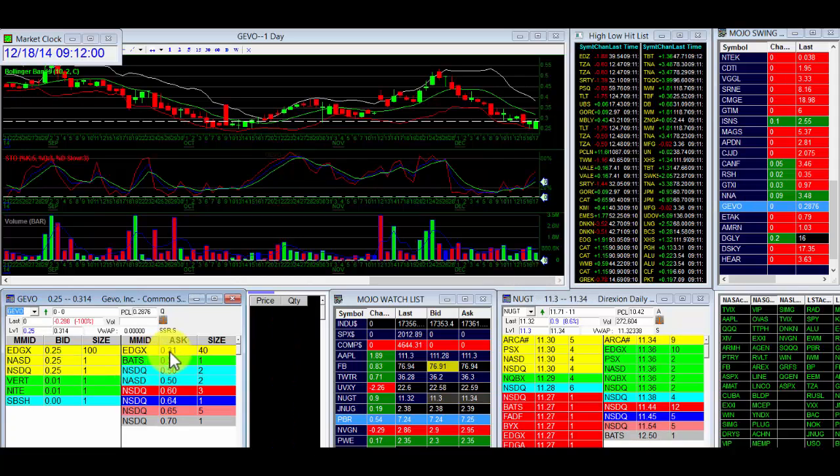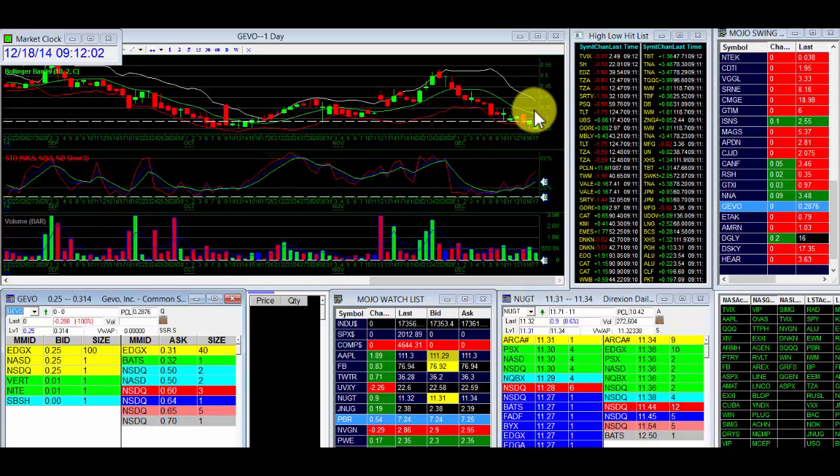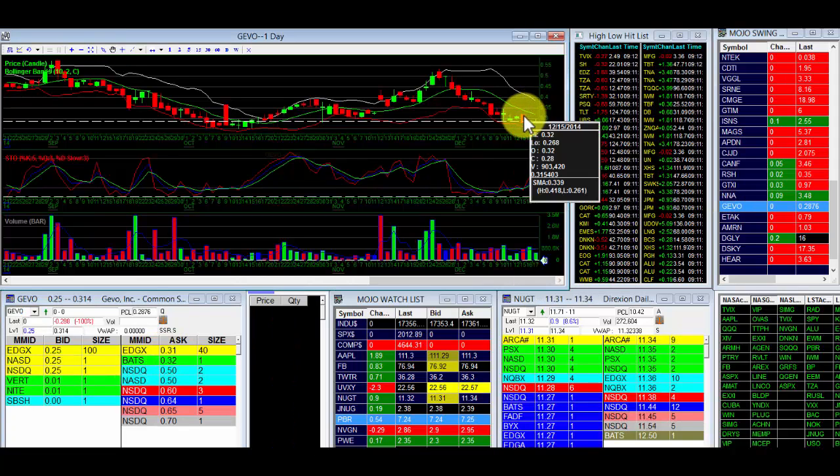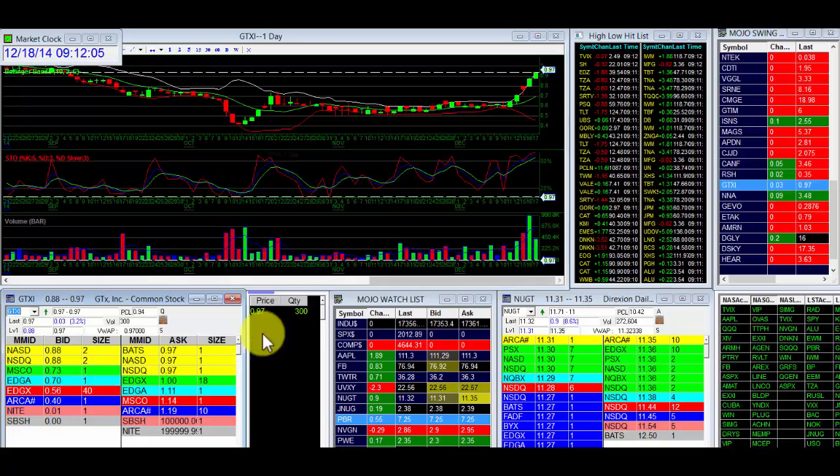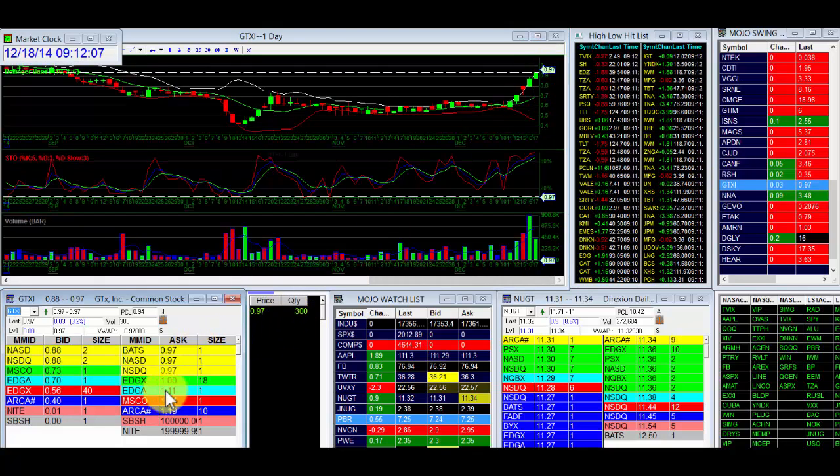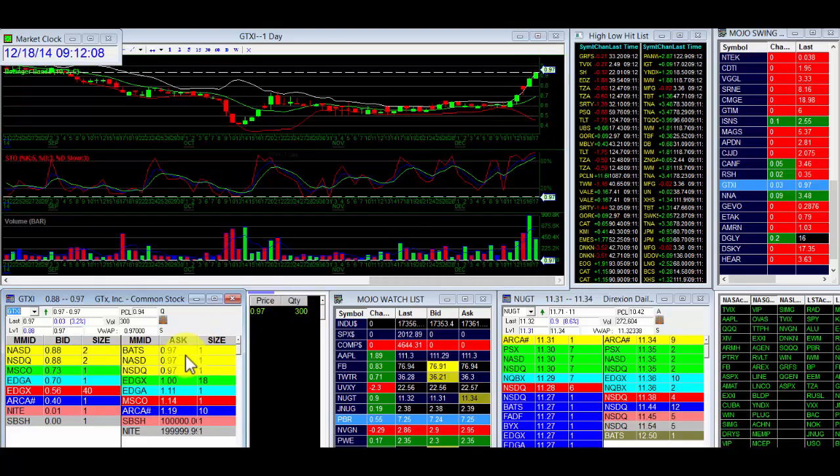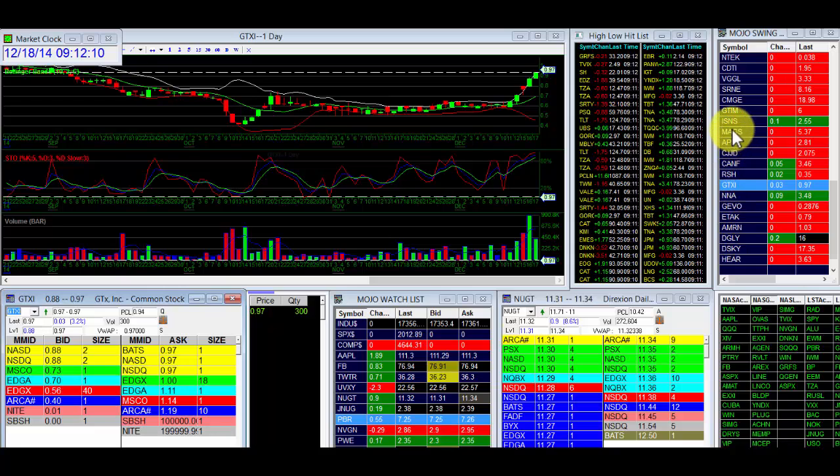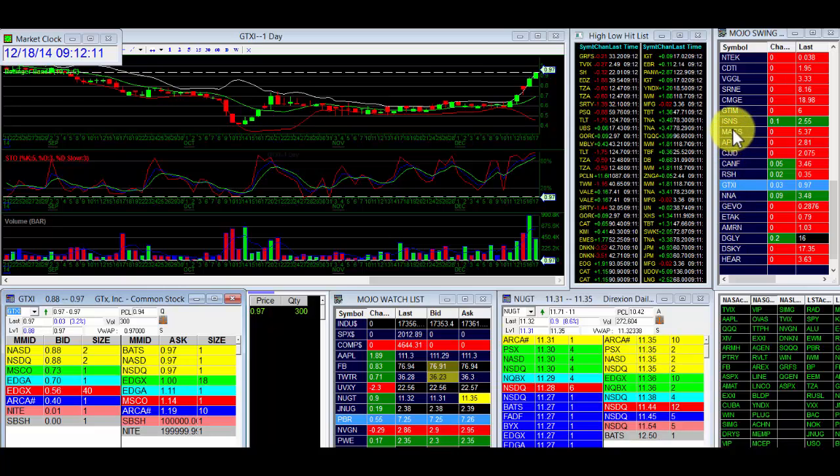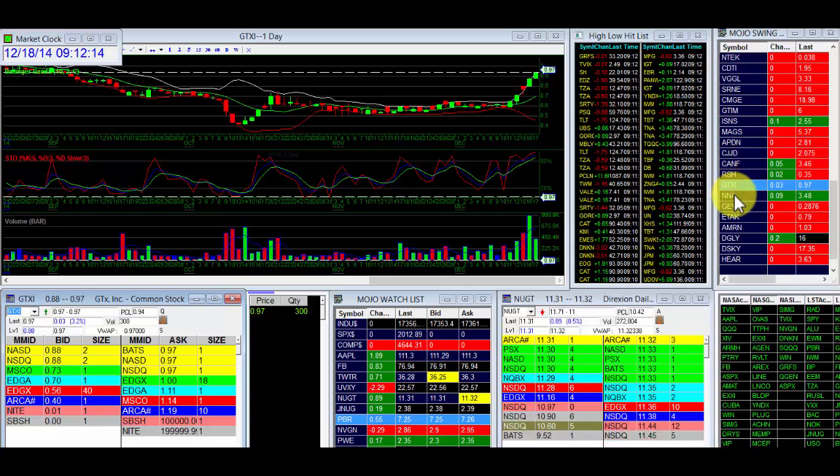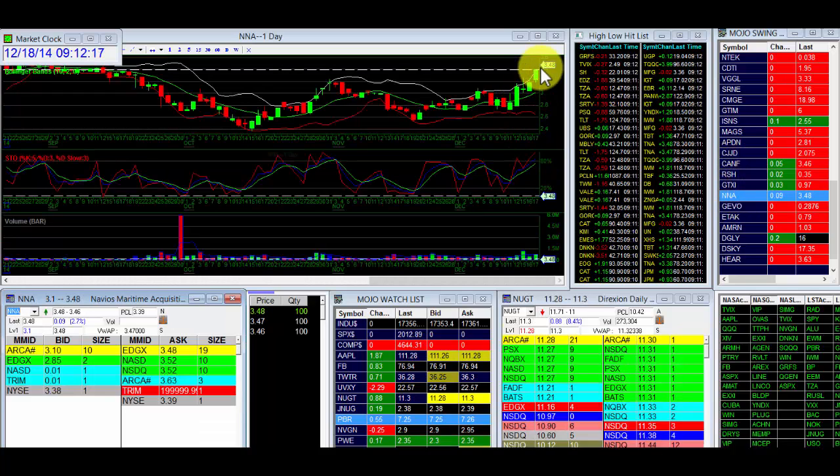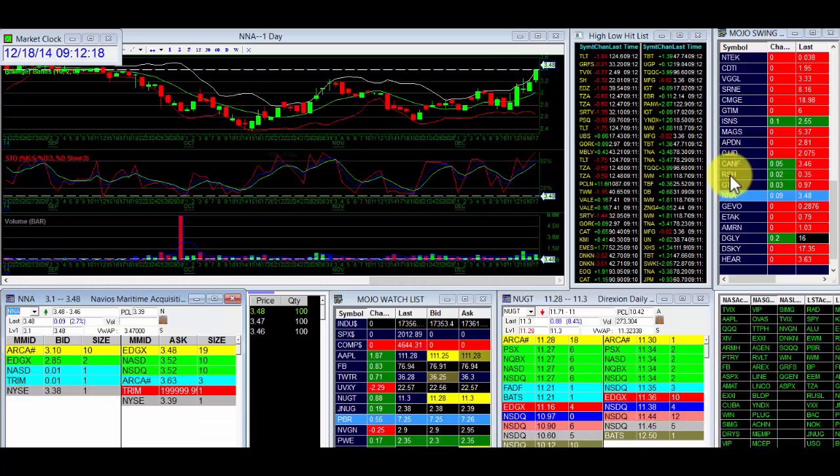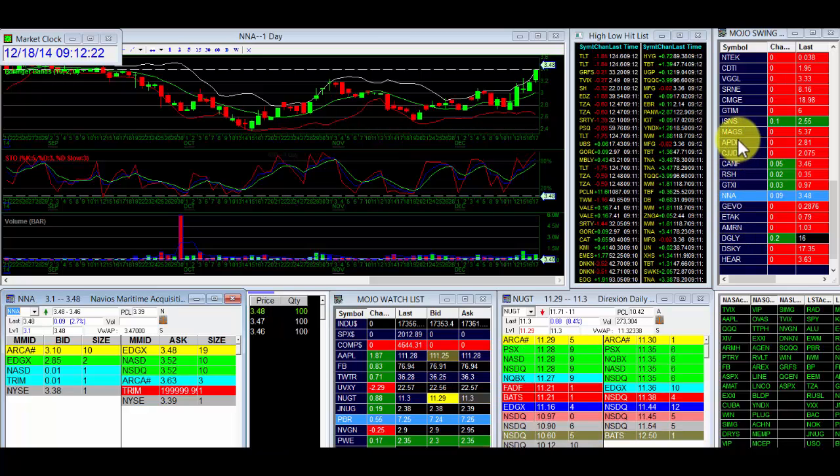GEVO at 31 could easily make a nice move right up here to 35, go test the high of that, which we want. GTXI trading right now at 97, we're going to sell the rest of that and come out of that one, just another amazing pick. That was number one swing pick from this Sunday. NNA, number two swing pick from this Sunday, really, really nice. Research is research, that's how Mojo has its system.